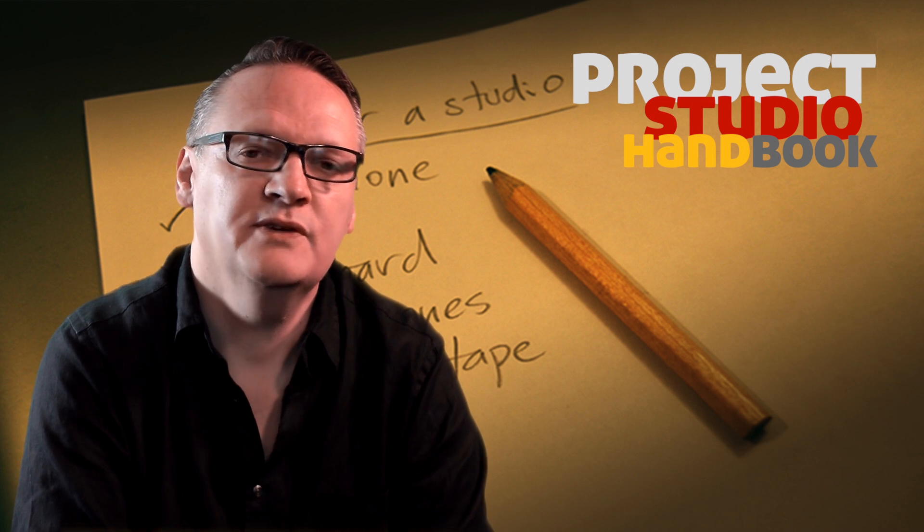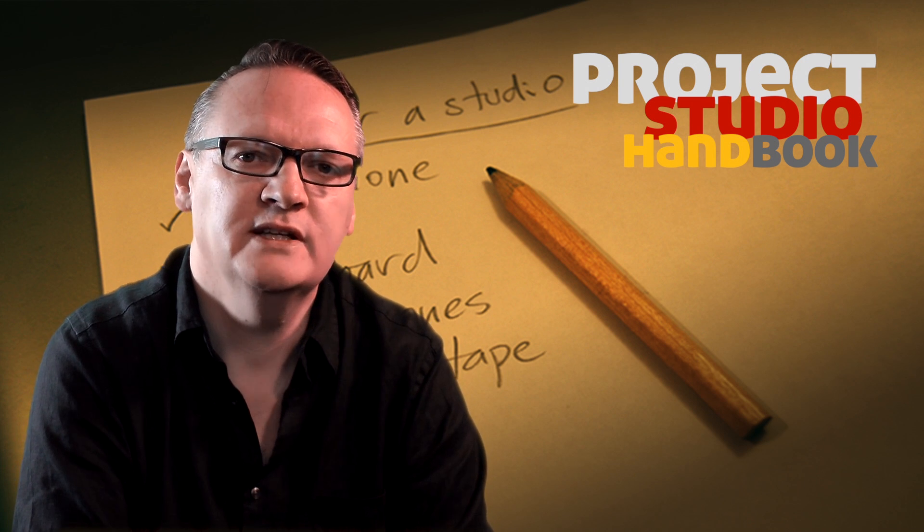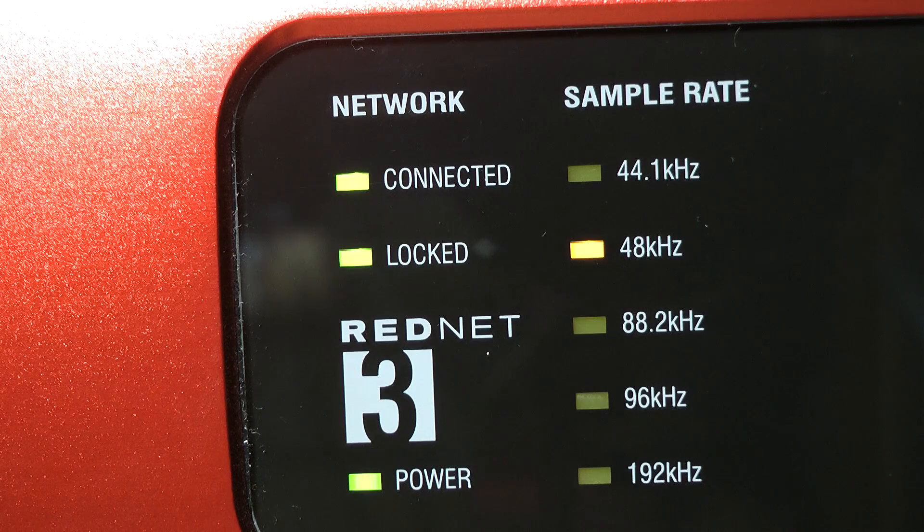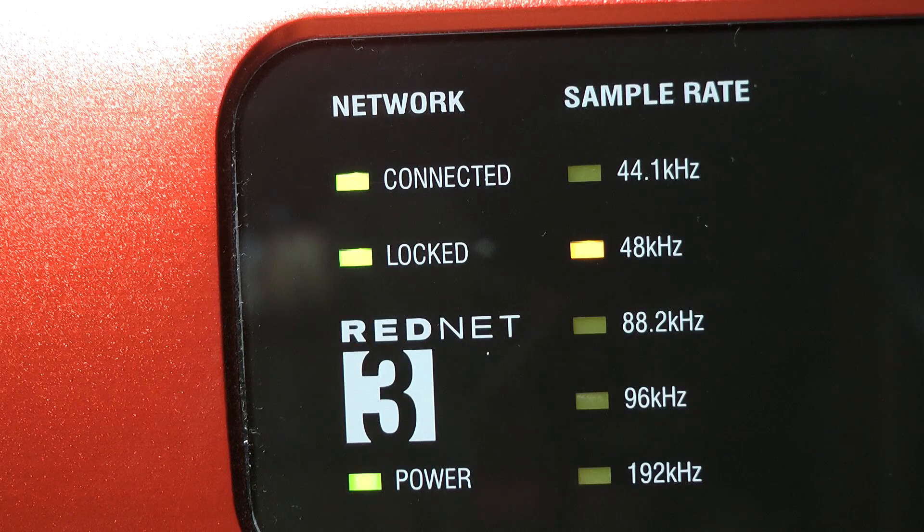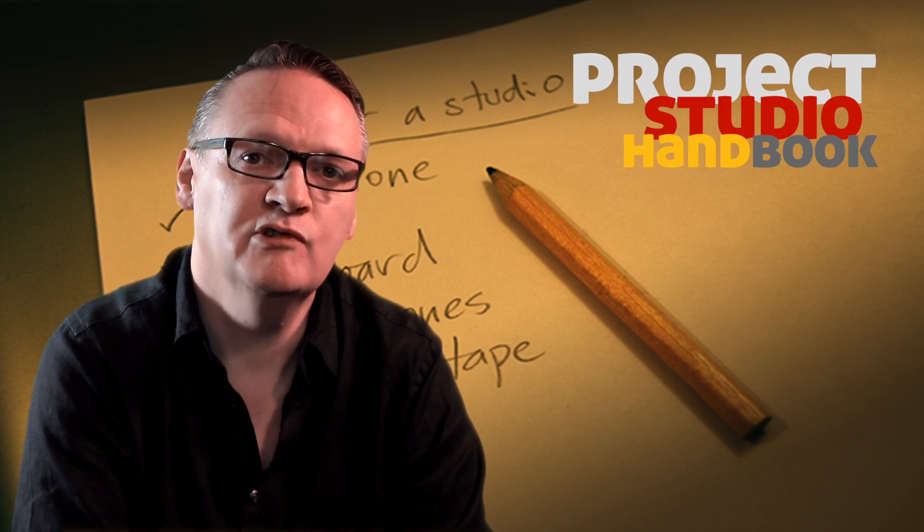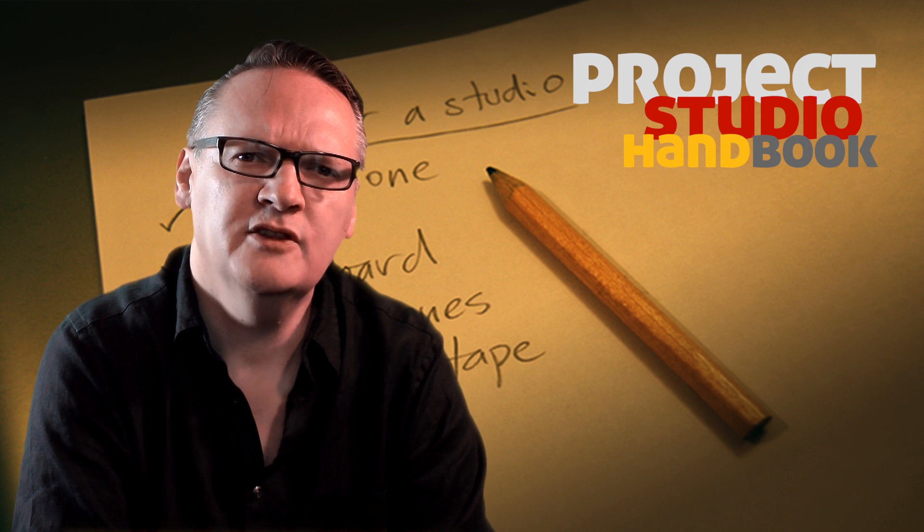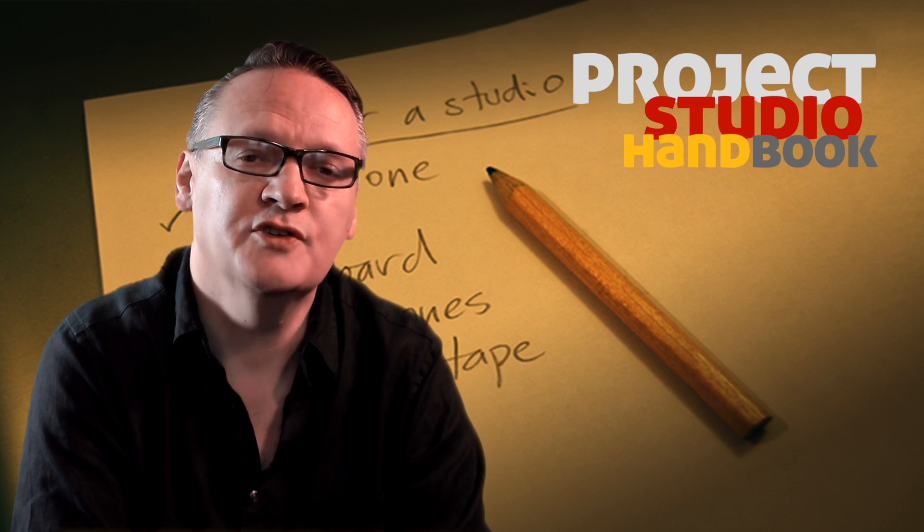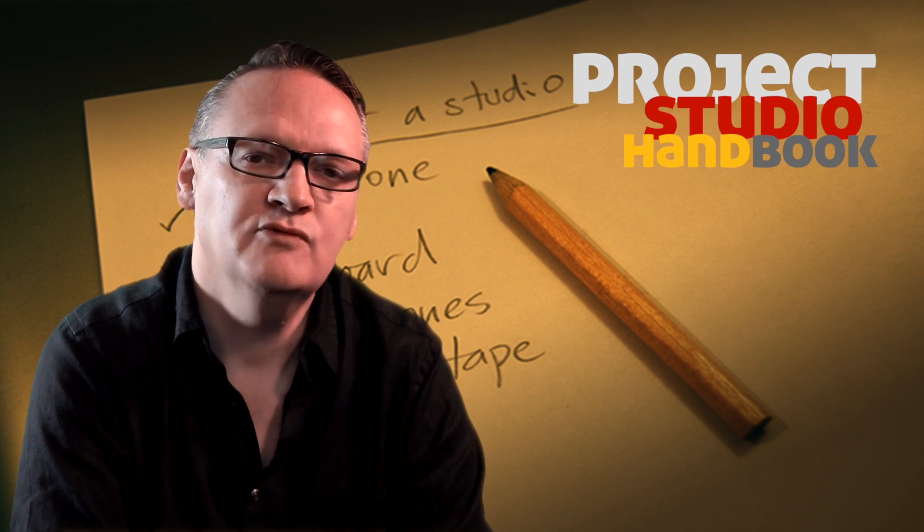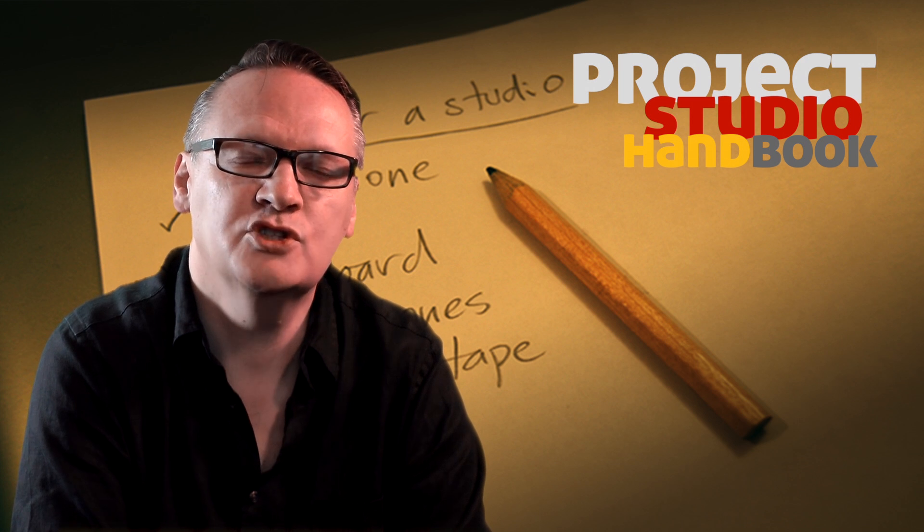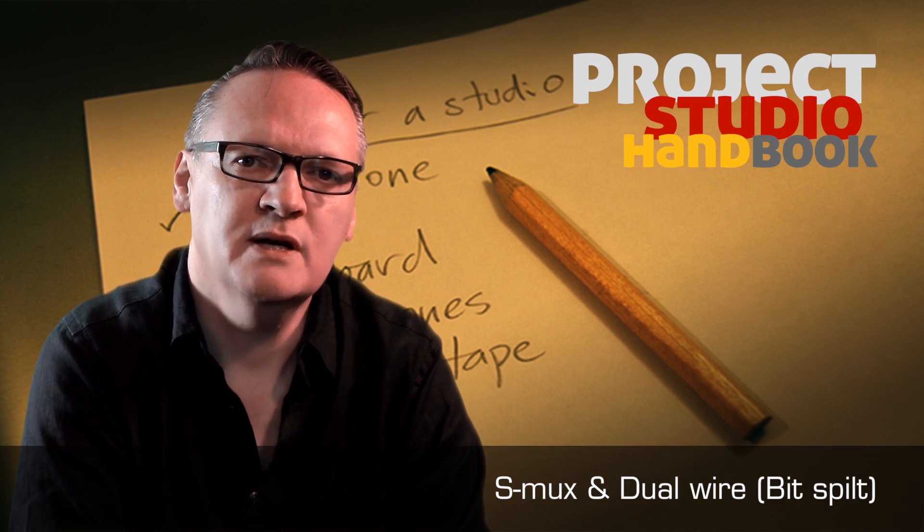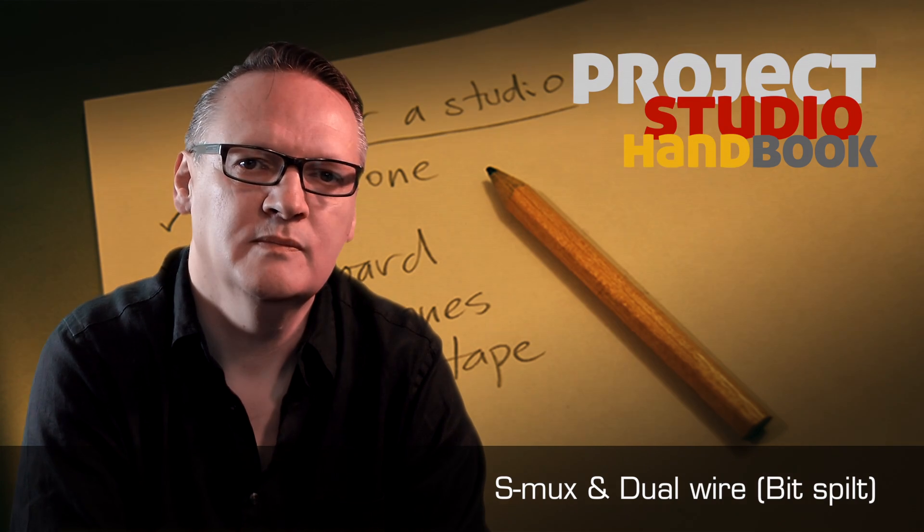The ADAT, AES and SPDIF formats all allow for elevated sample rates, typically 96kHz, but because for many the quality improvement is negligible and the burden on CPUs and hard disks is doubled, they are rarely used in the project and home studio. These modes are called SMUX and dual wire.